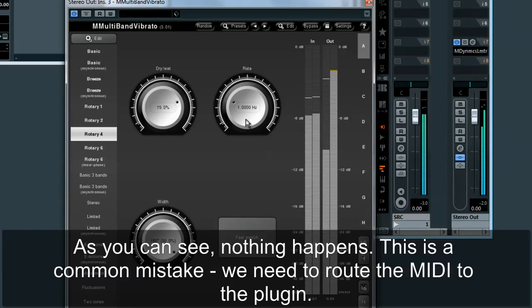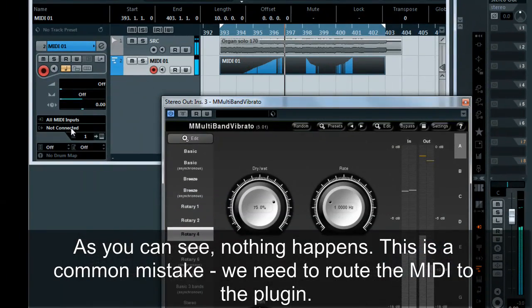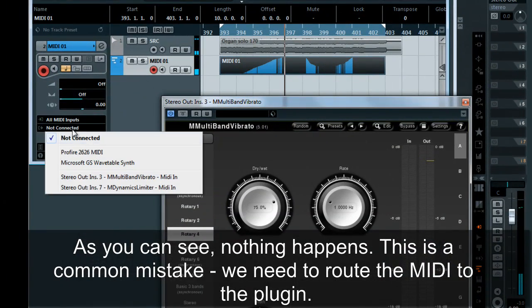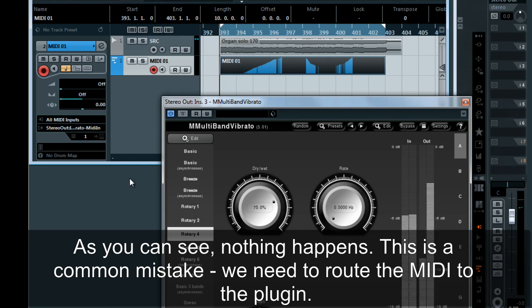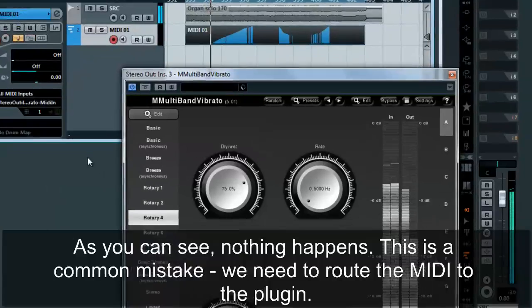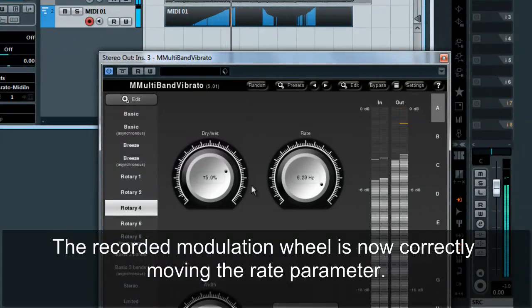As you can see, nothing happens. This is a common mistake — we need to route the MIDI to the plugin. The recorded modulation wheel is now correctly moving the rate parameter.